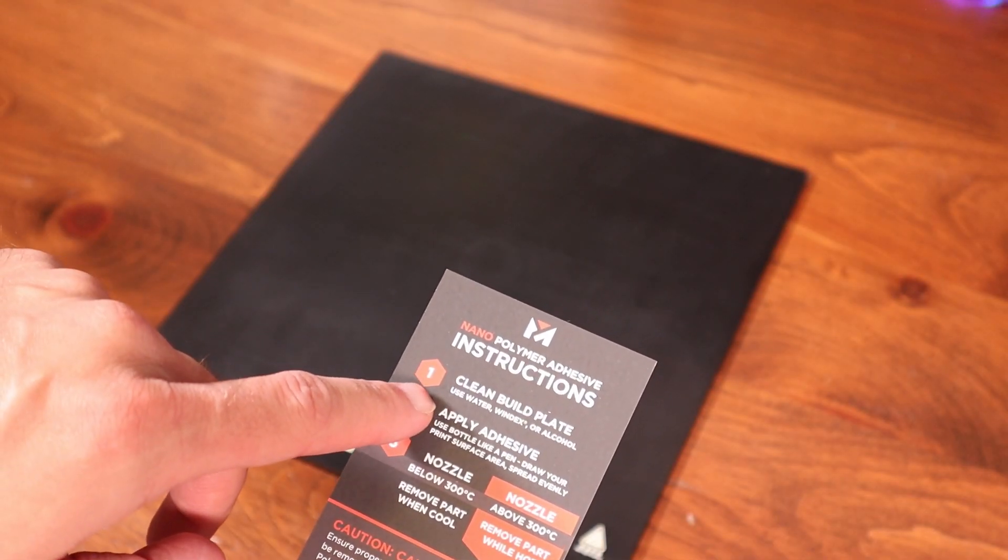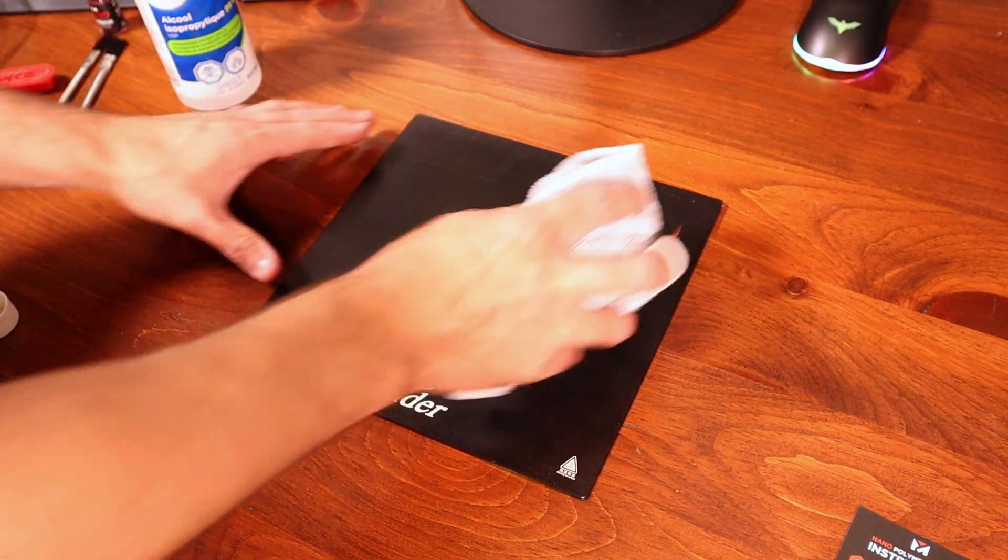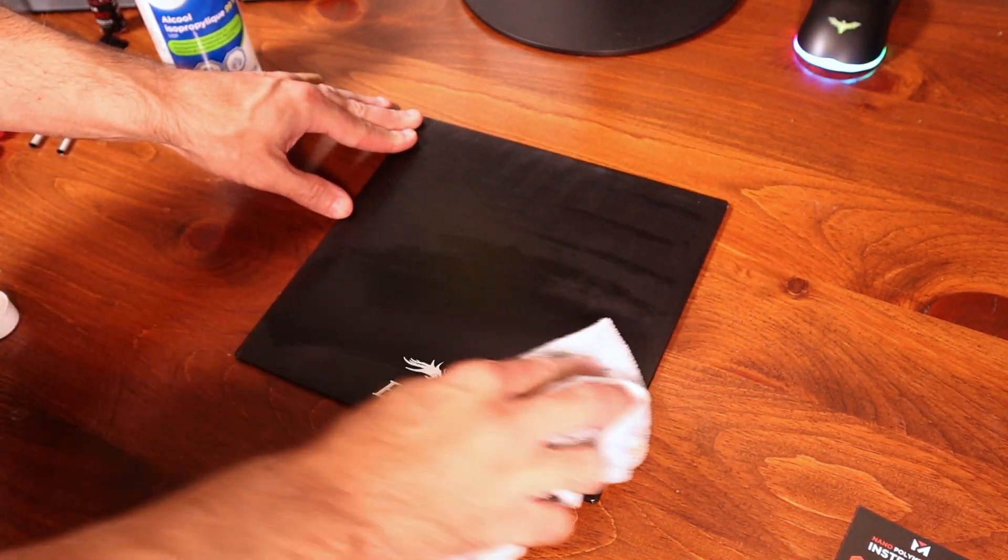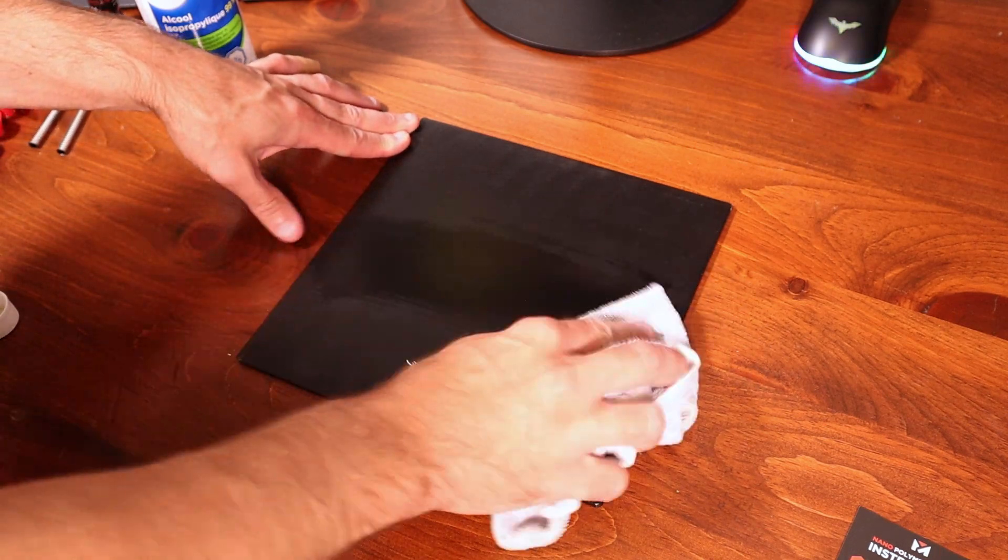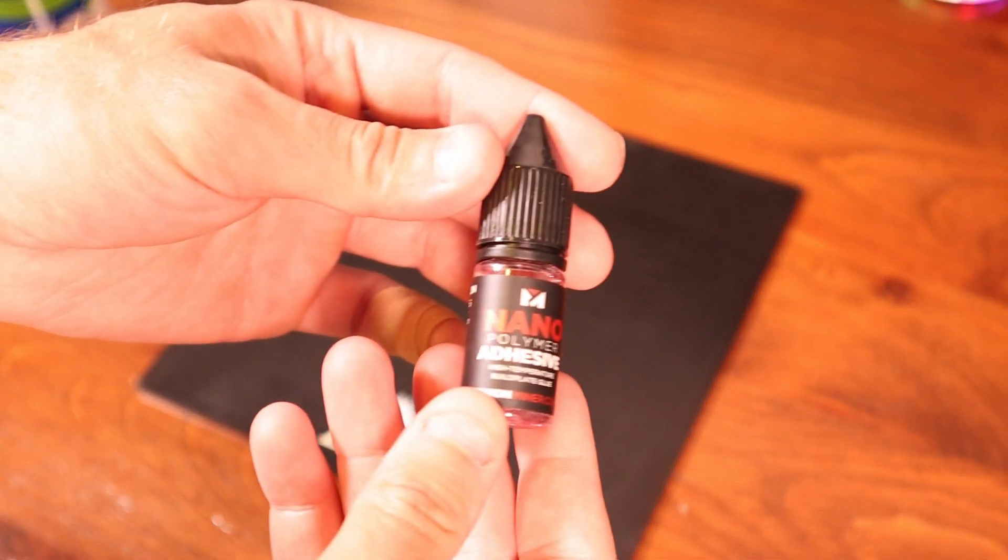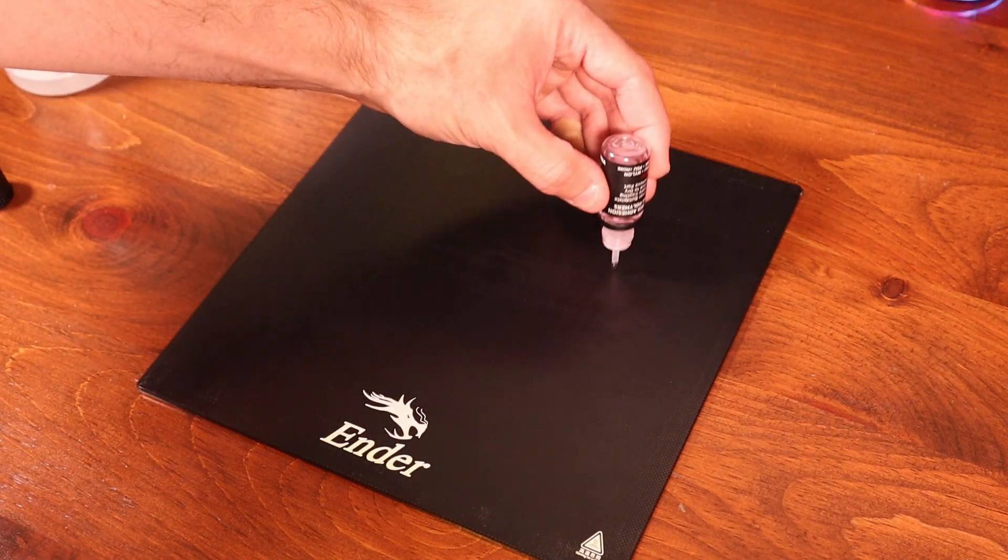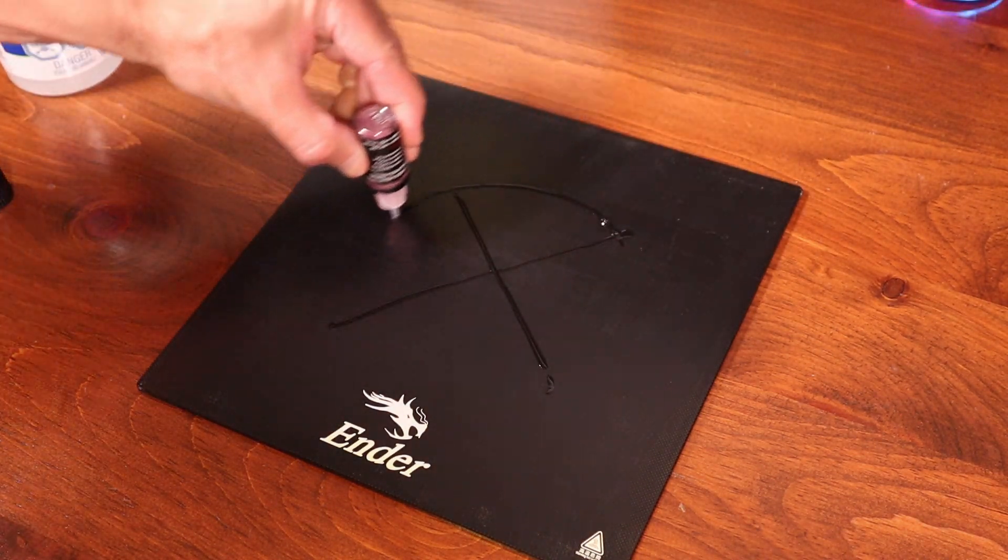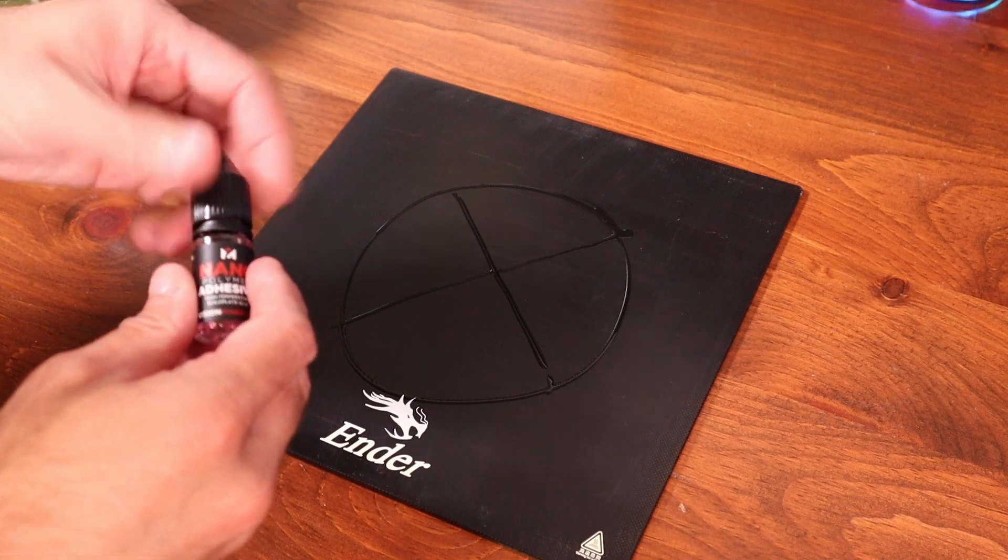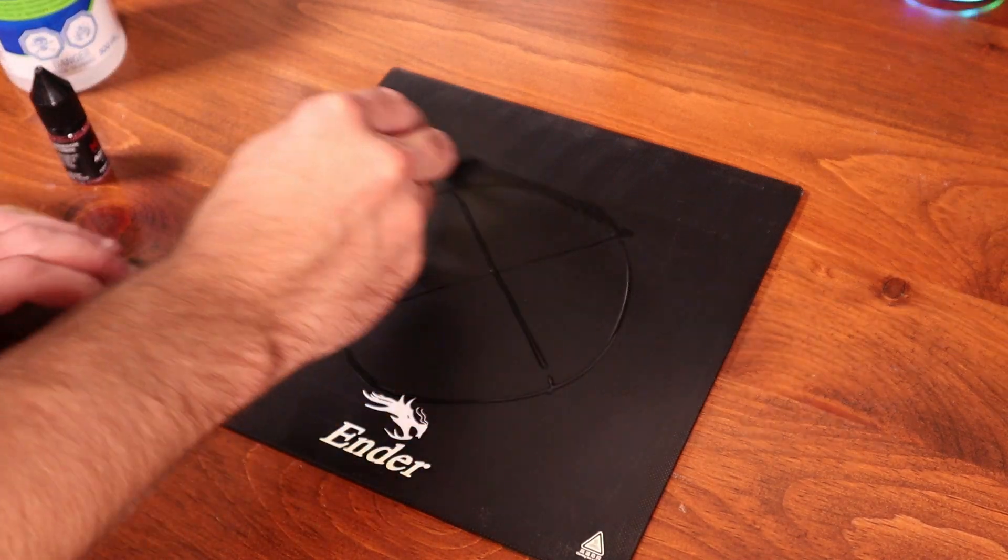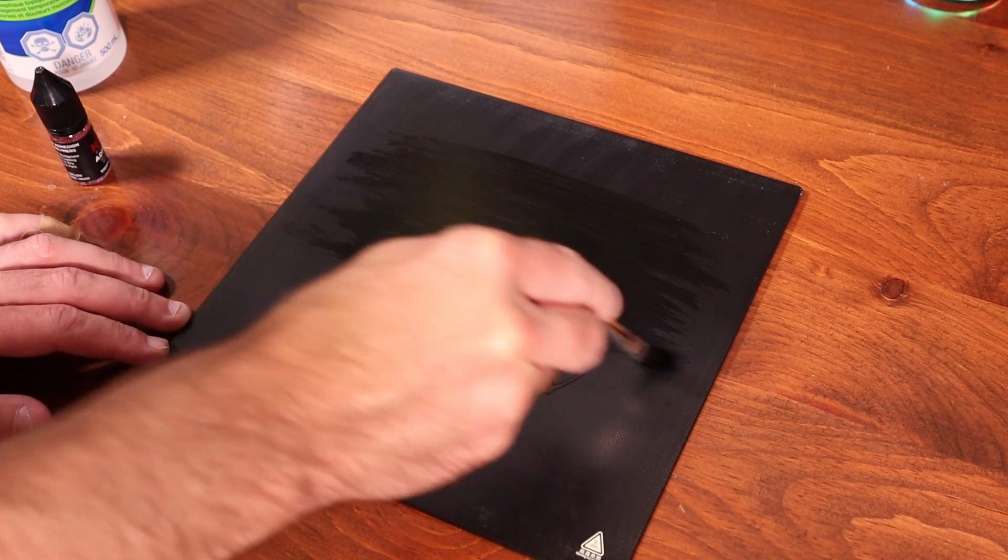Clean build plate, use water, Windex, or alcohol. I've got alcohol. I've already cleaned this with soap and water anyway. The next step, to apply the adhesive. According to their website and their video, this is how you're supposed to apply it. I think I'm going to need more than one coat.